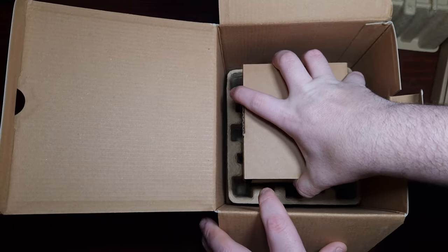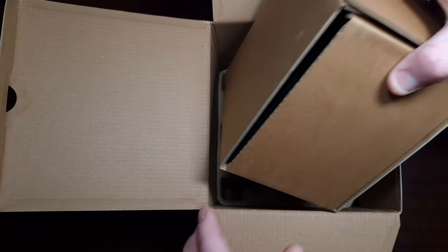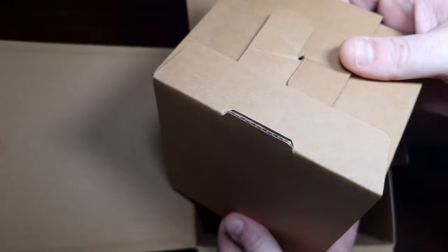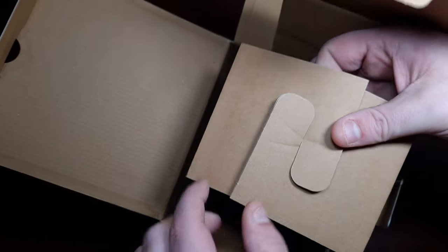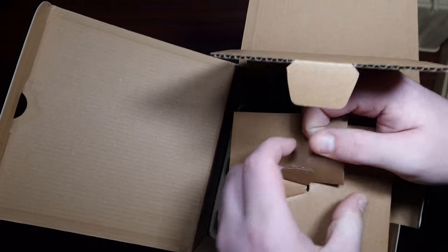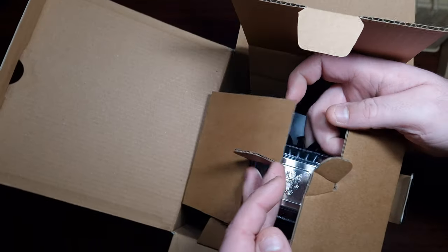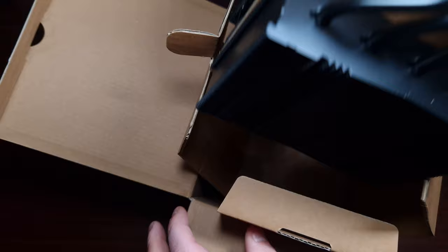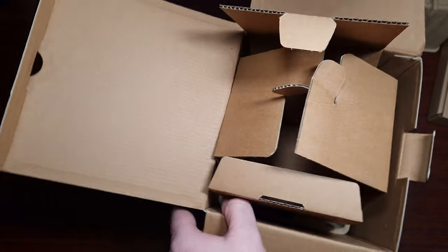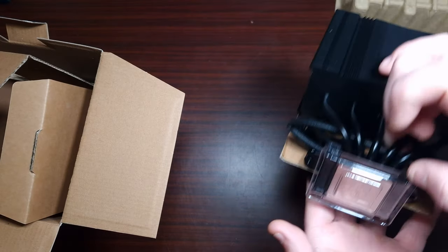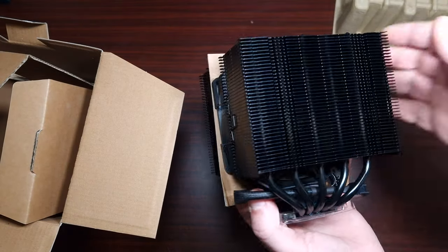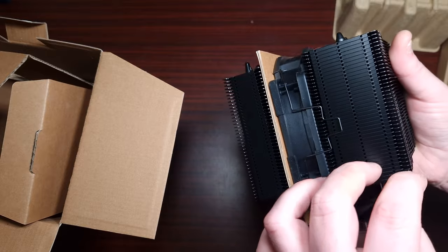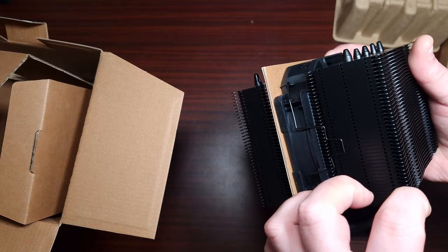Exactly the same packaging as the previous cooler I looked at from Noctua. These open out like that, just like that. Okay, I'm already a fan.